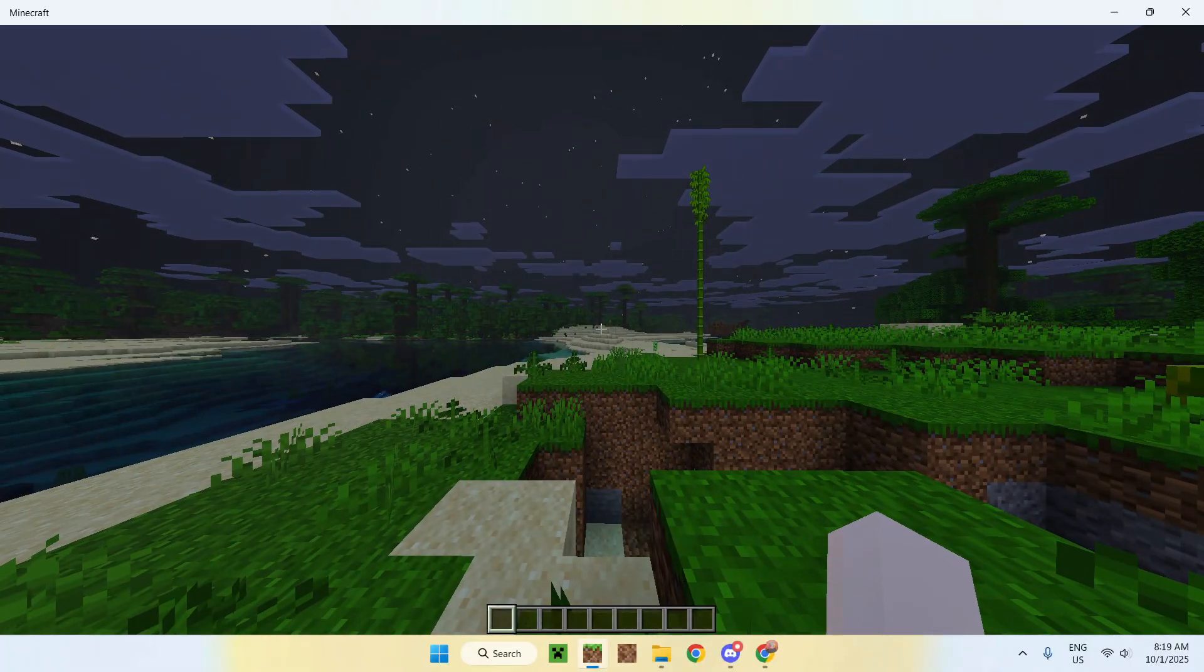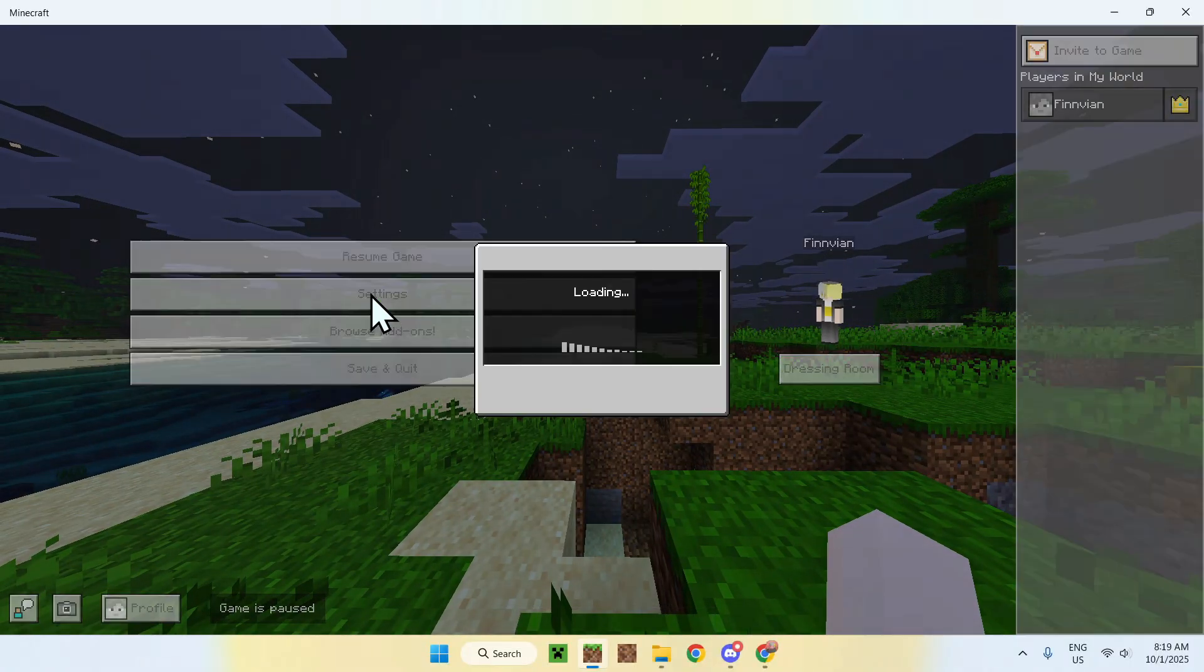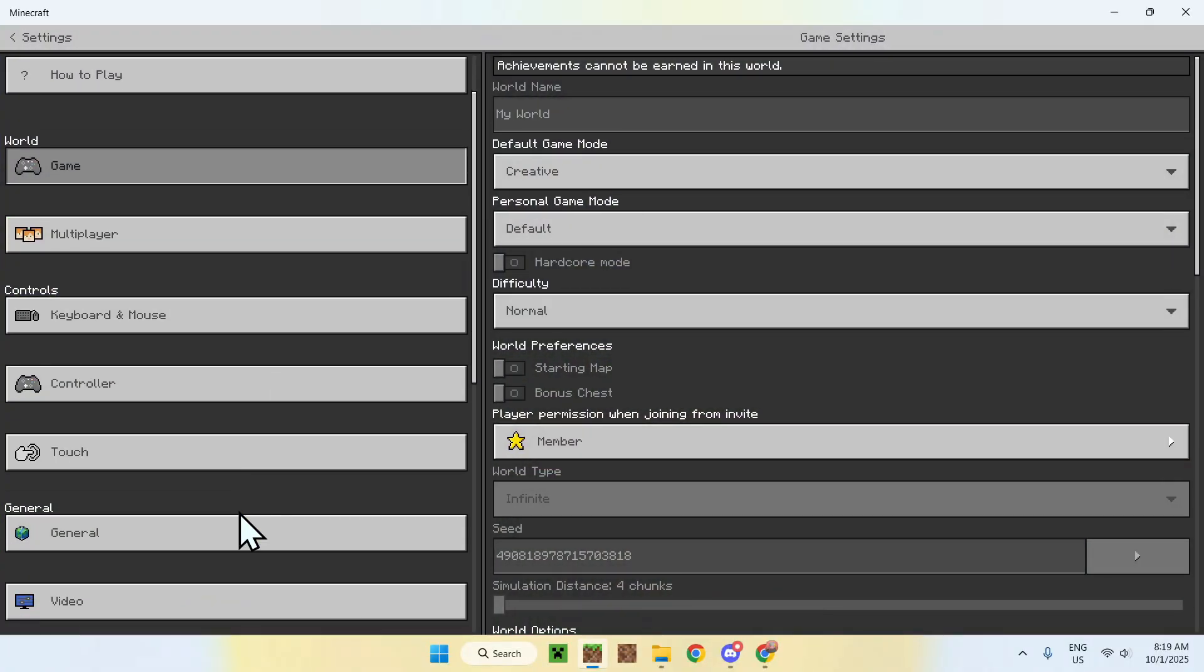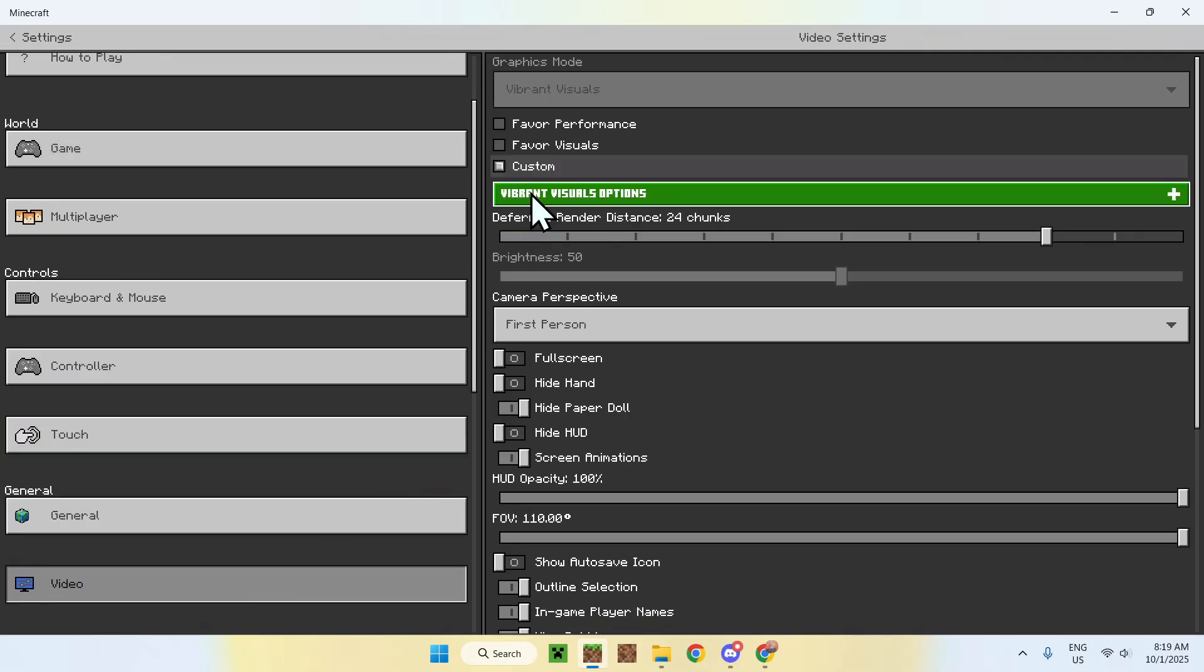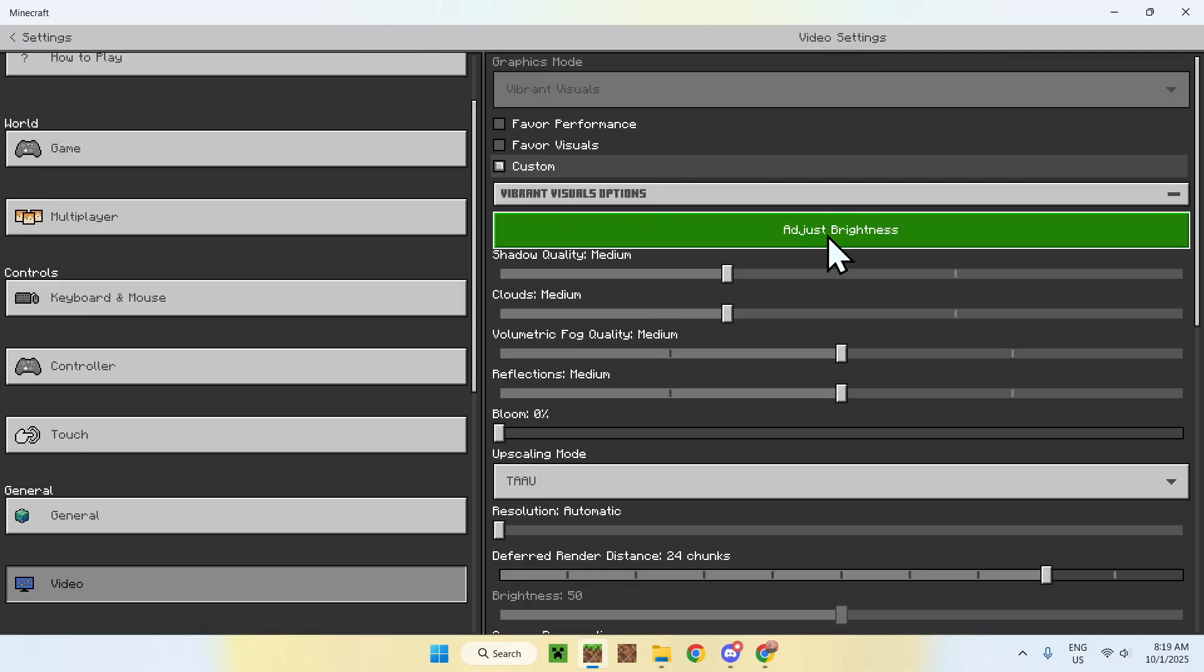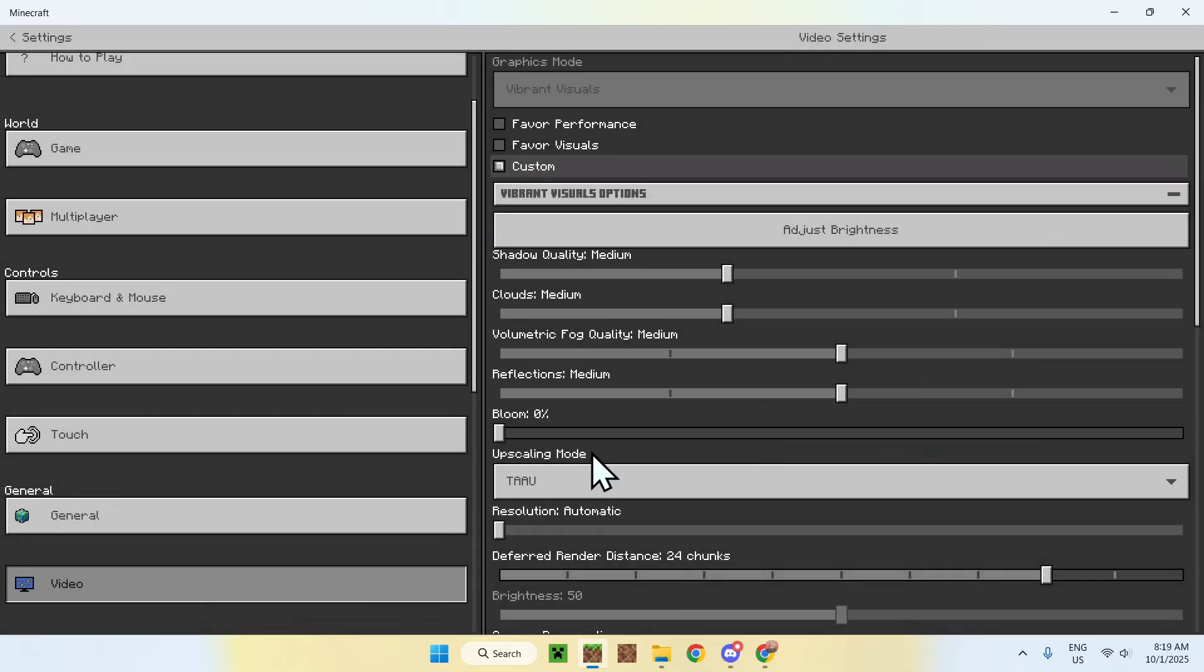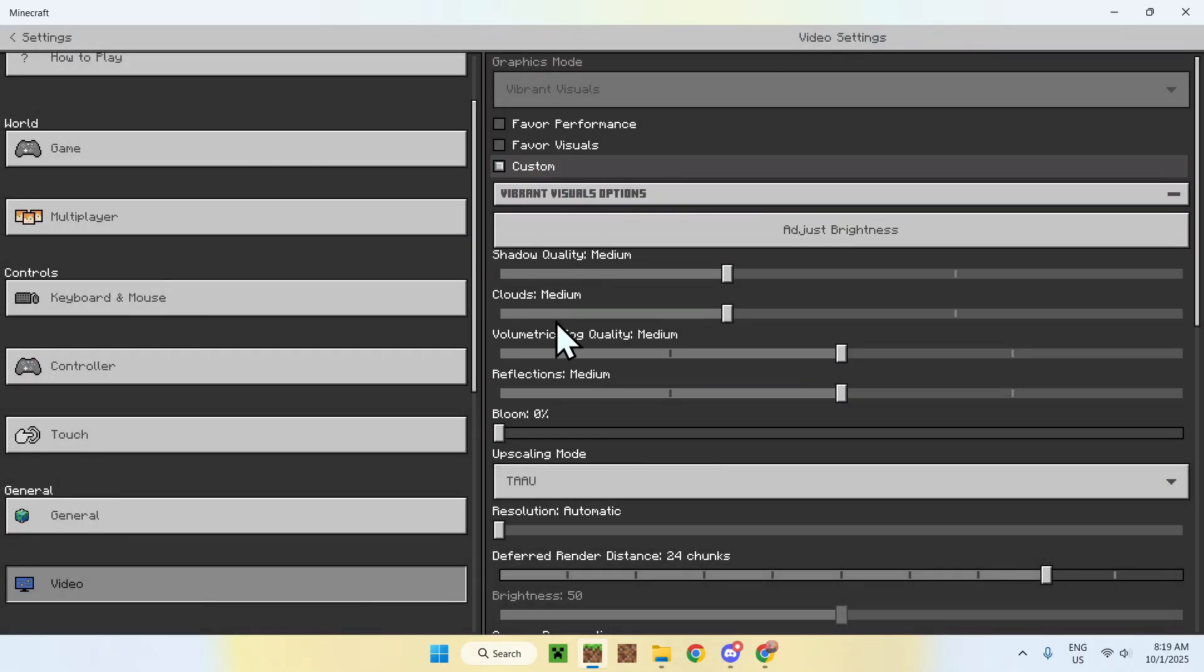Another thing you can do is make this even brighter by changing the brightness of vibrant visuals. For example, if I go to escape settings and then you want to go to video, then here you have vibrant visuals options. Click this button and click adjust brightness and here just max this out like so and continue.